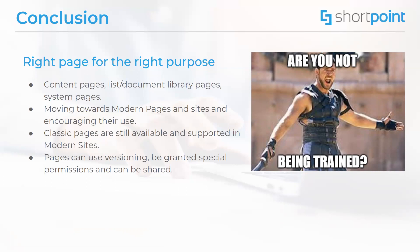Right now, the trend is moving towards using modern pages with modern web parts as much as possible. However, classic pages still are available and will continue to be supported in modern sites as well. Pages can also use versioning to track their revision history. They can be granted special permissions if we choose to do so, and they can be shared with users outside of those special permissions.